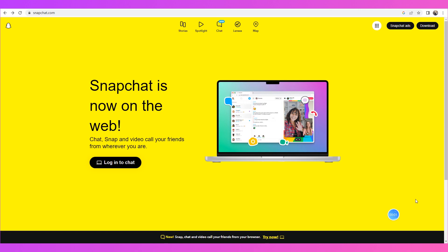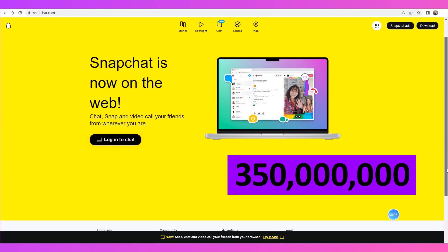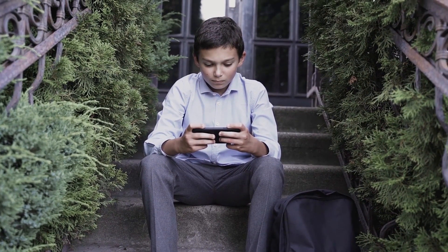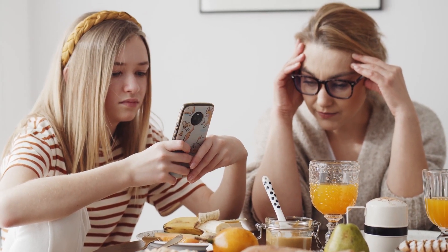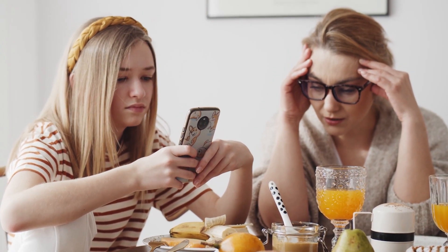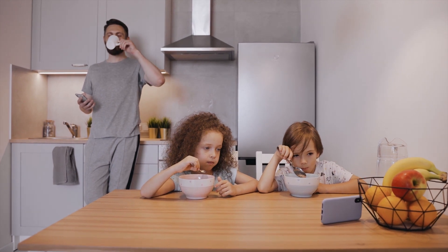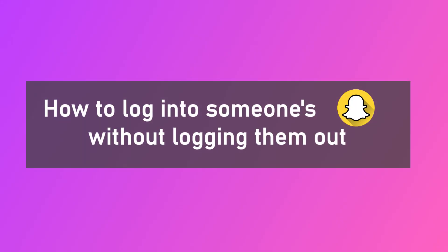Snapchat is a widely popular social media app — almost 350 million people are using it. However, the online world is always complex, and there is a high risk of pornographic or violent content in Snapchat. So it is necessary to protect our children and partners with certain measures.